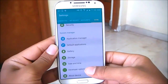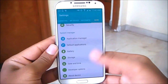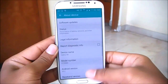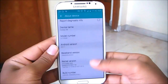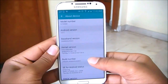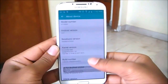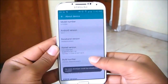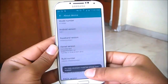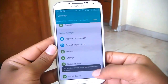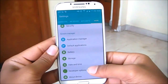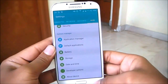If you do not have Developer Options, which happens in newer Android versions, it's pretty simple to activate. Go to About Device and tap on Build Number five to seven times. Once you do that, go back and you'll have the Developer Options available.